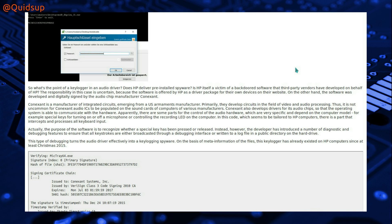So what is the point of a keylogger in an audio driver? Does HP deliver preinstalled spyware? Is HP a victim of backdoored software that third party vendors had developed on behalf of HP?